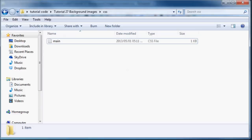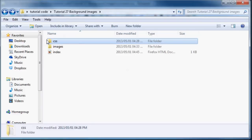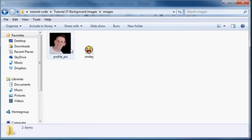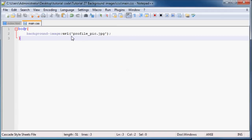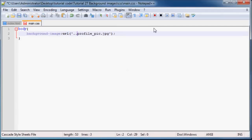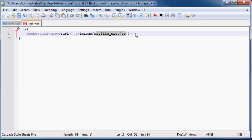So in order to tell my CSS folder to go one folder up and then into the images folder and then to find my picture, we have to type in dot dot forward slash and then images and then forward slash and then the name of my profile pic.